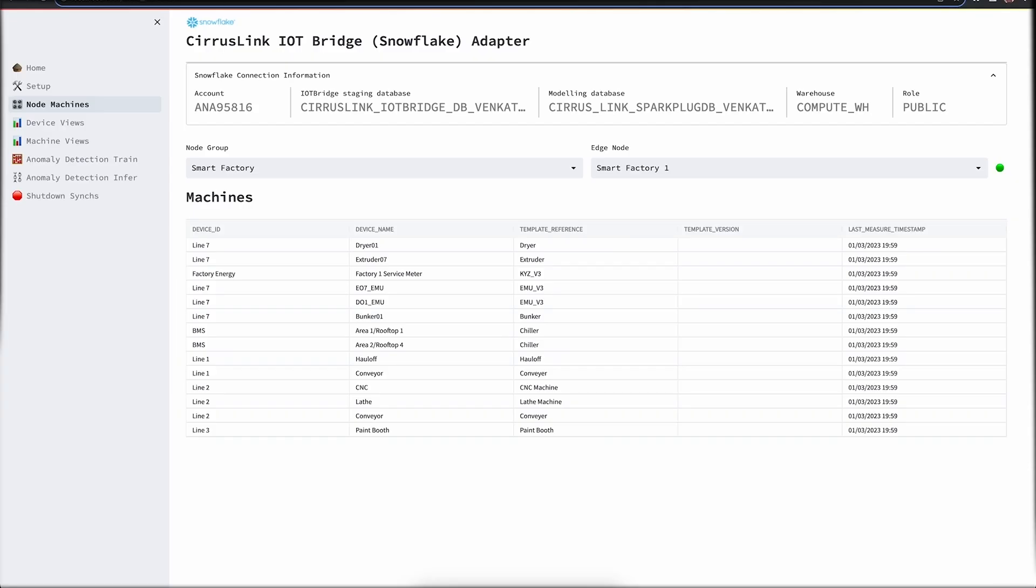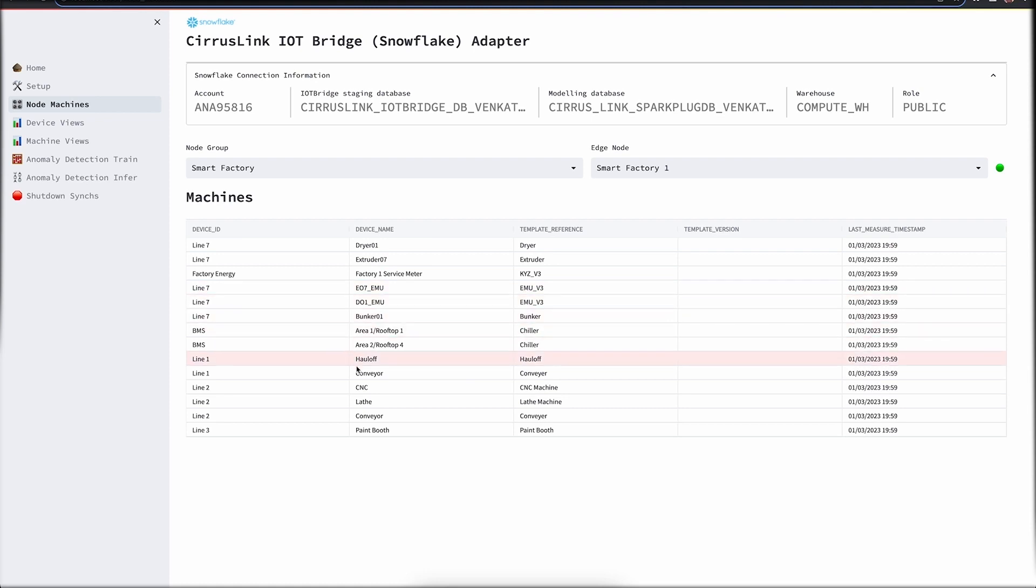Here is a sample view of a Streamlit application. Here we are seeing what is called a Node Machine Registry. This view reflects all the various different machines that are on a specific smart factory.